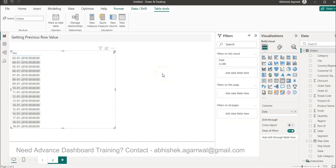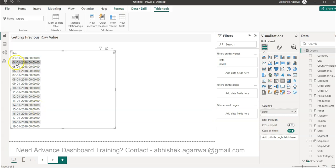Hello and welcome to the new Power BI tutorial video. In this video I want to show you how you can get the previous date value. So you have, let's say, a date in the date column, and you want to get the previous date — for example, in front of fourth you want to get third, in front of five you want to get four.